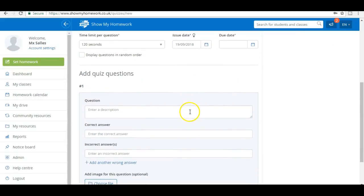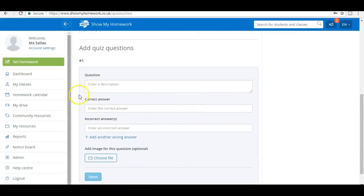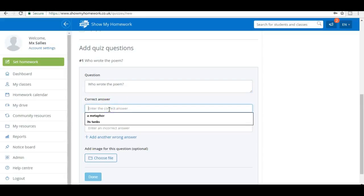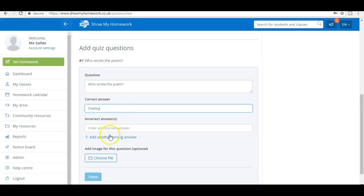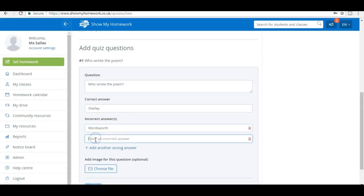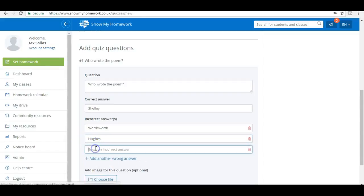Then I simply scroll down and I'm going to add a question. Who wrote the poem? My correct answer is Shelley, and now I'm going to choose a range of incorrect answers. Let's imagine I put in Wordsworth, and then I can choose another wrong answer which could be Ted Hughes, so I'll just put Hughes, and another wrong answer which will be Shakespeare.